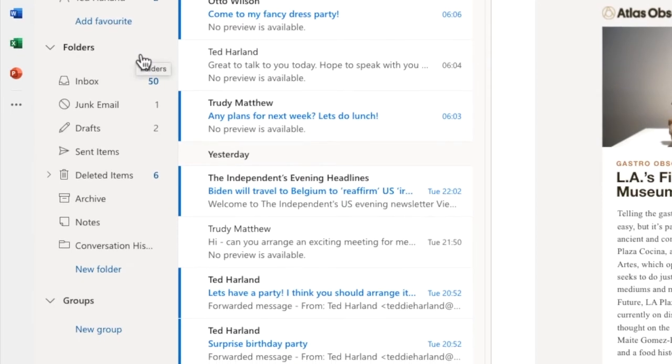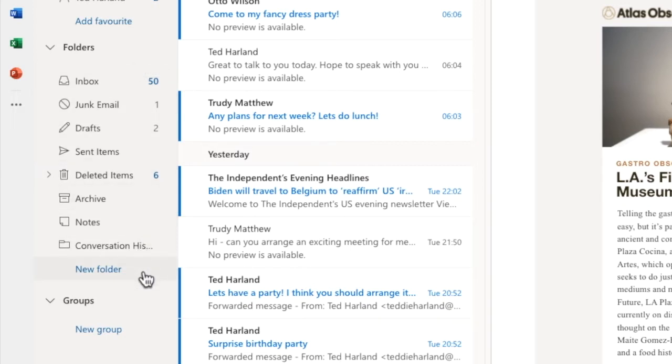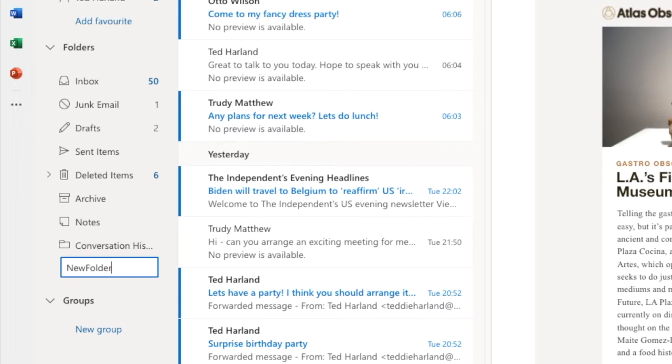You can quickly create folders by scrolling to the bottom of your current folder list and clicking on the New Folder link. A box then appears. To create your new folder, just type the name of the folder in this box.